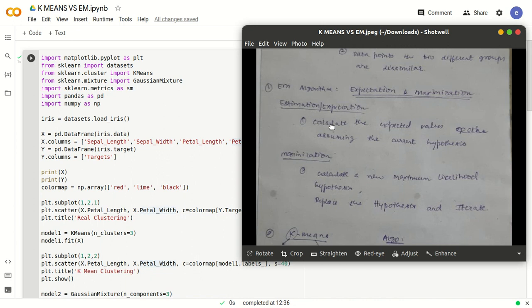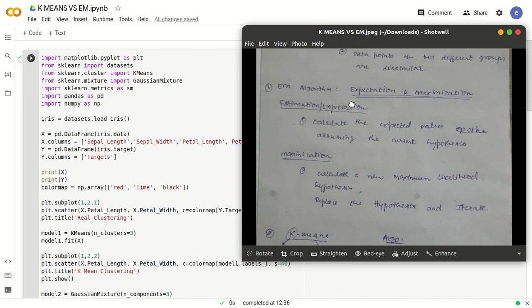It is a two-step algorithm. In the expectation step, we find the expected values — we calculate them using the current hypothesis. After that, we calculate the new maximum likelihood hypothesis and then use this newly calculated hypothesis and iterate through this. In the first step we find the expected values, and in the second step we maximize it. By iterating, we are improving the clustering performance or accuracy. This is what happens in the EM algorithm.